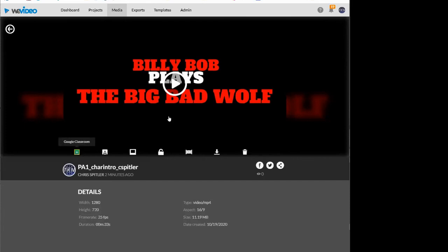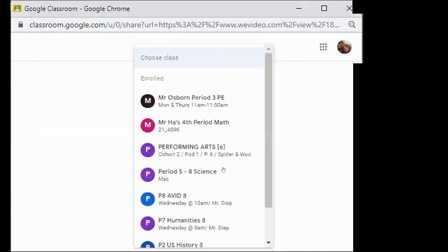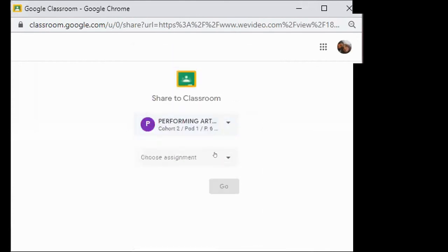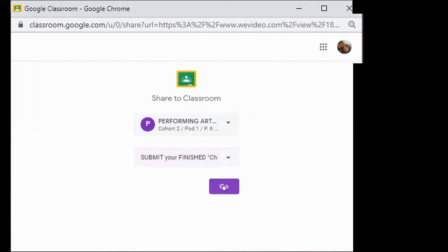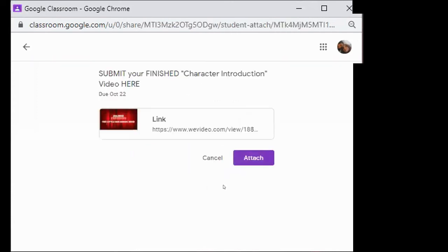So now once you've got it, you can turn it into Google Classroom. So when you click on this, it takes you to a pop-up window for Google Classroom. Beautiful. Choose your class, so find performing art. Then choose your assignment. Click that one, hit go.